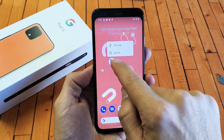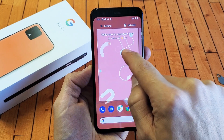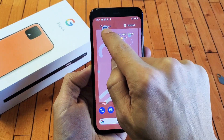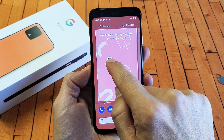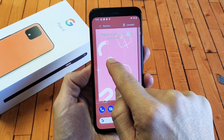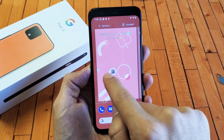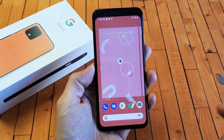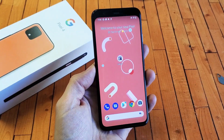Hey, what is going on guys? So you have a Google Pixel 4. I'm going to show you how to remove, uninstall, and rearrange icons. Very, very simple.